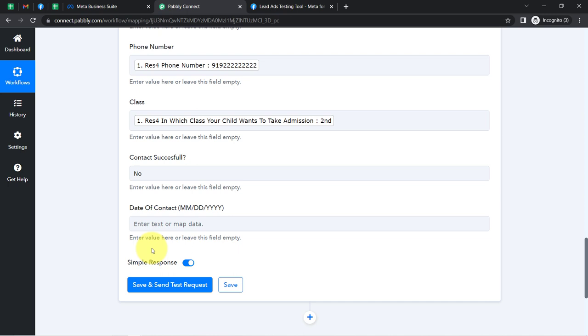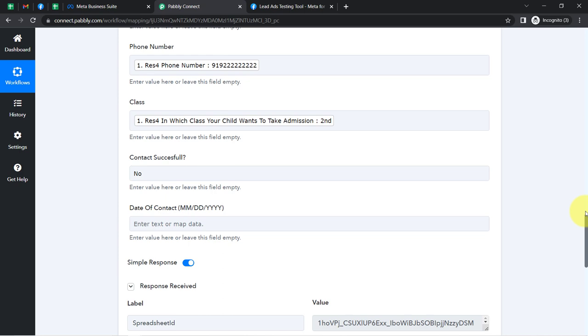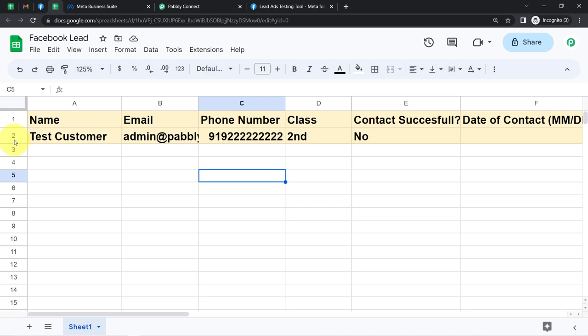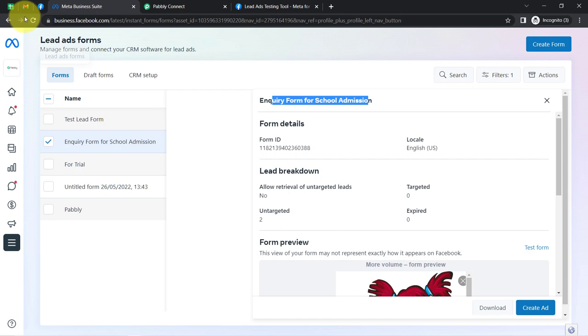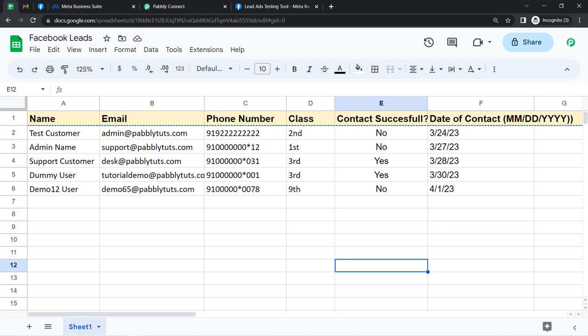Finally, I'll click 'Save and Send Test Request' and you will see the response is received and we will get the data inside our spreadsheet. And yes, we have the data. This is how you can collect all your lead data into this spreadsheet. Once you have a sufficient number of entries, your team can start contacting these leads. I have already collected lots of leads and the team has already started contacting, mentioning the status as 'no' for those they were unable to reach, along with the date.